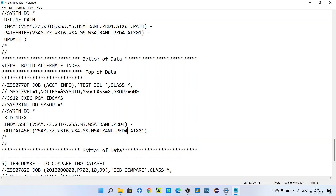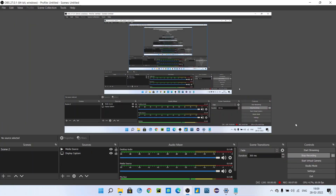Don't worry if you cannot follow this — I will copy the JCL in the description so you can directly copy from there, give the names accordingly, and easily create an alternate index for your VSAM. If you still have queries, you can comment or email me — I have already given my Gmail address in my previous videos. I hope you learned how to define an alternate index. If you found this video helpful, please share and subscribe to my channel. Thanks for watching, bye!